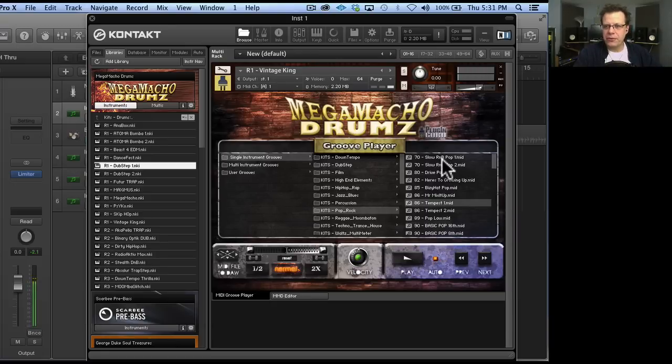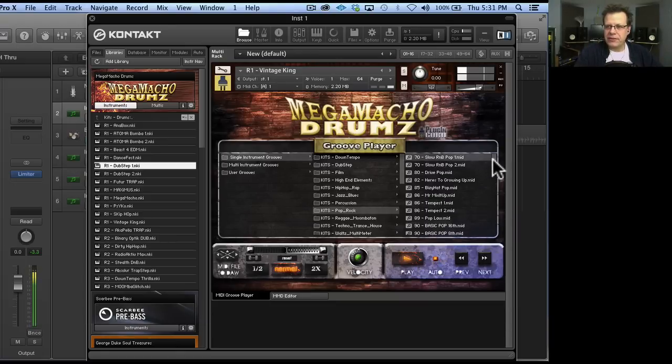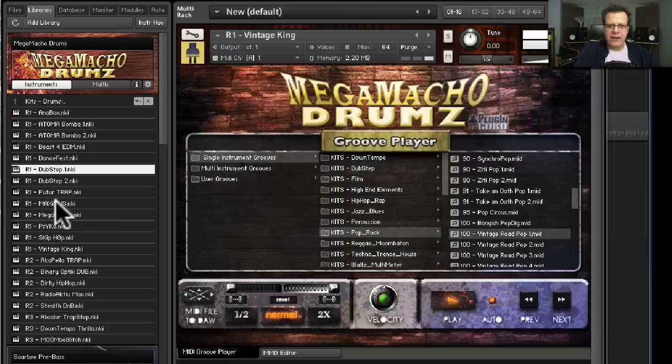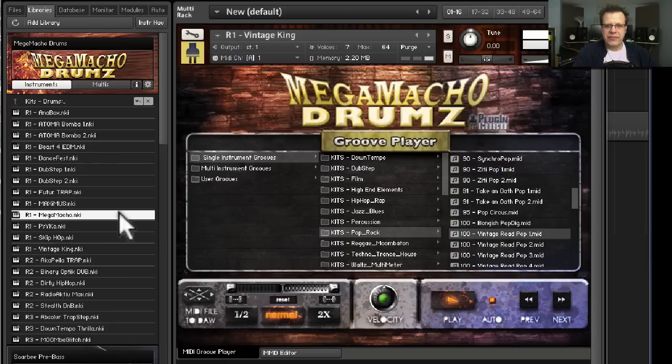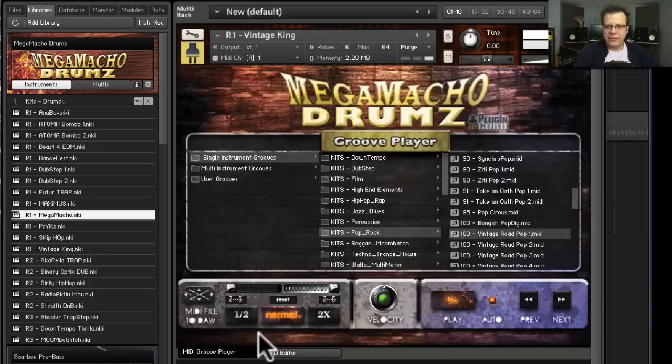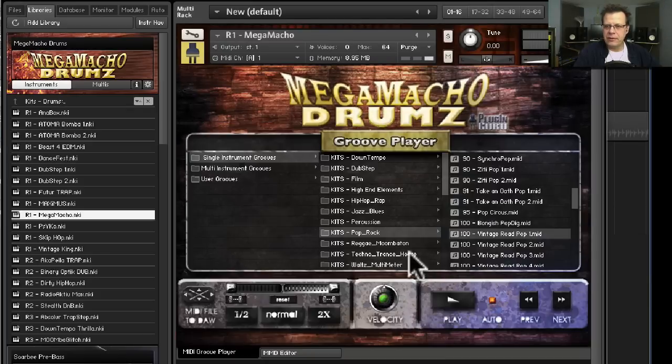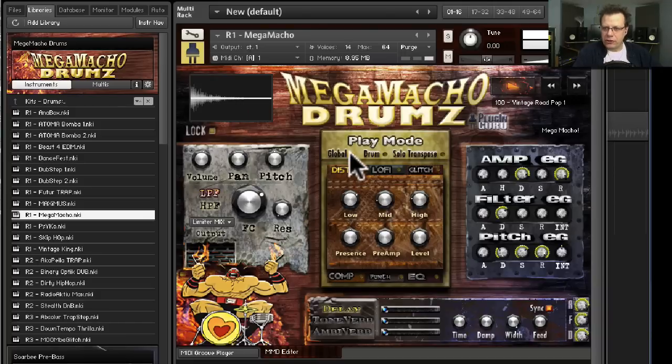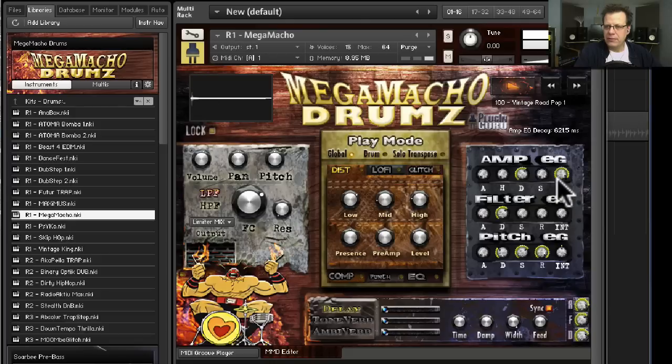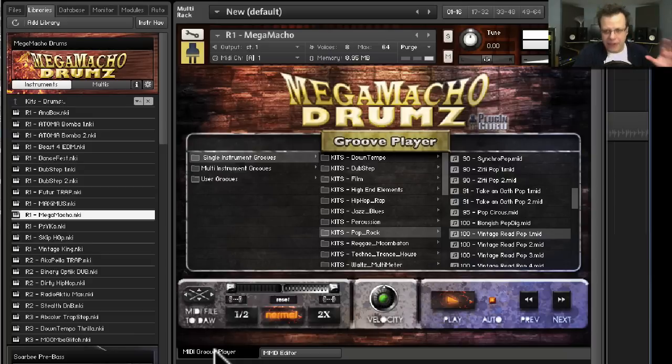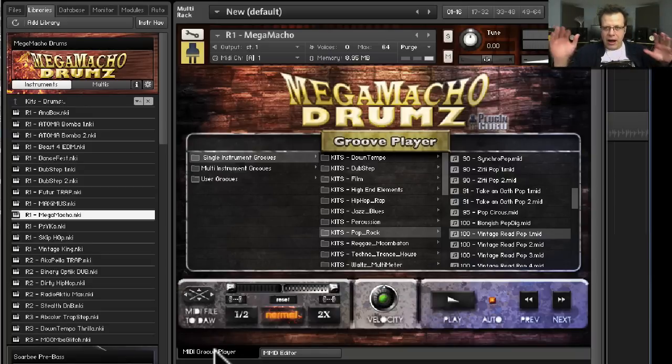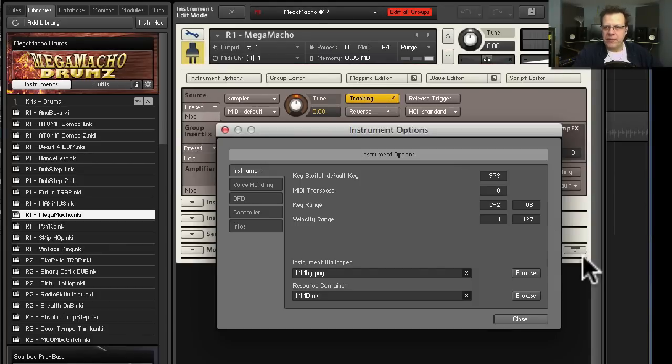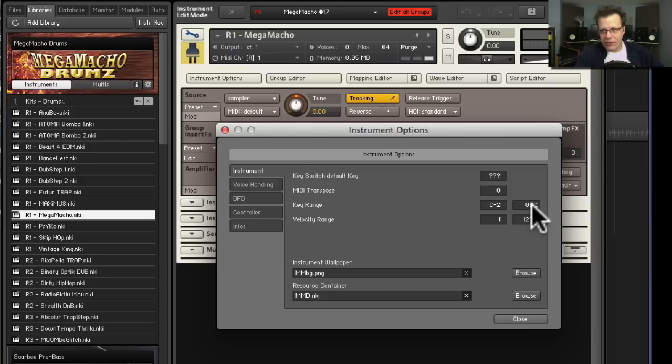Let's get something kind of busy. In fact, let's go to another kit. Let's play this on Mega Macho. This will be really interesting. Replace. Let's go over here to the groove. Double click. Play. Maybe I'm going to shorten it up a little bit. Set to global.